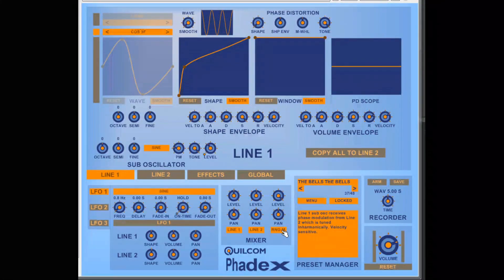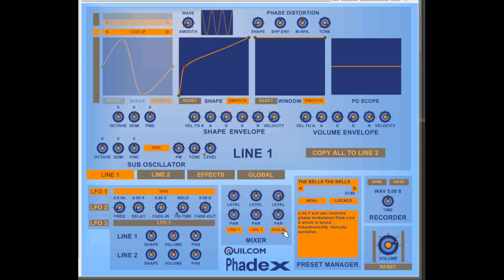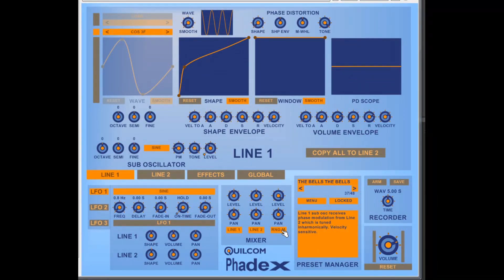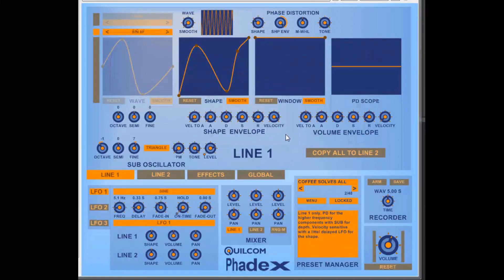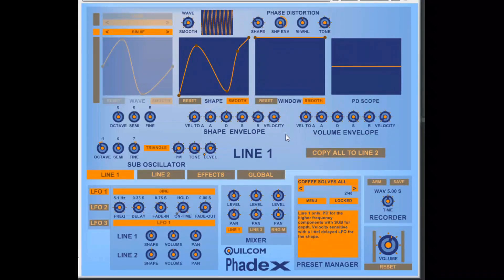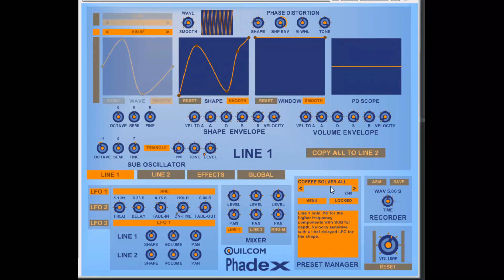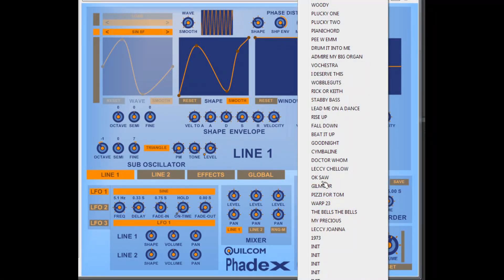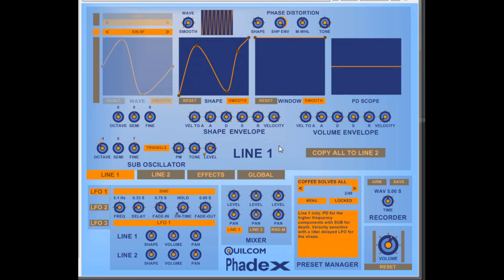So that was an overview of the synth in a very small nutshell. Please read all the details in the user guide included in the downloads, because there's quite a bit more than I've shown you here. Now it's time to run through a few of the presets. I've included 40 presets which are good starting points and give you some idea of the capabilities of the synth and the phase distortion system.